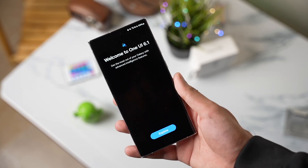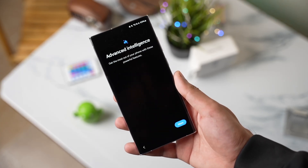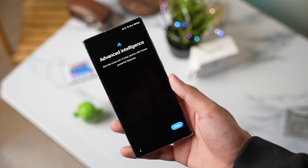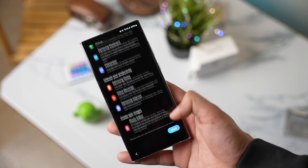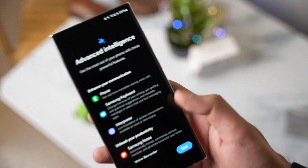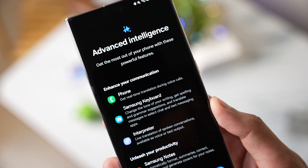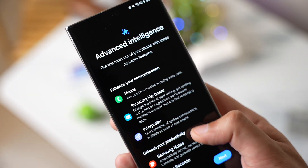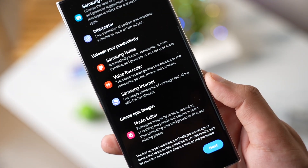Finally, the long-awaited One UI 6.1 update for Galaxy S23 is here. In this video I'll tell you guys 7 cool things that you can try out with One UI 6.1.